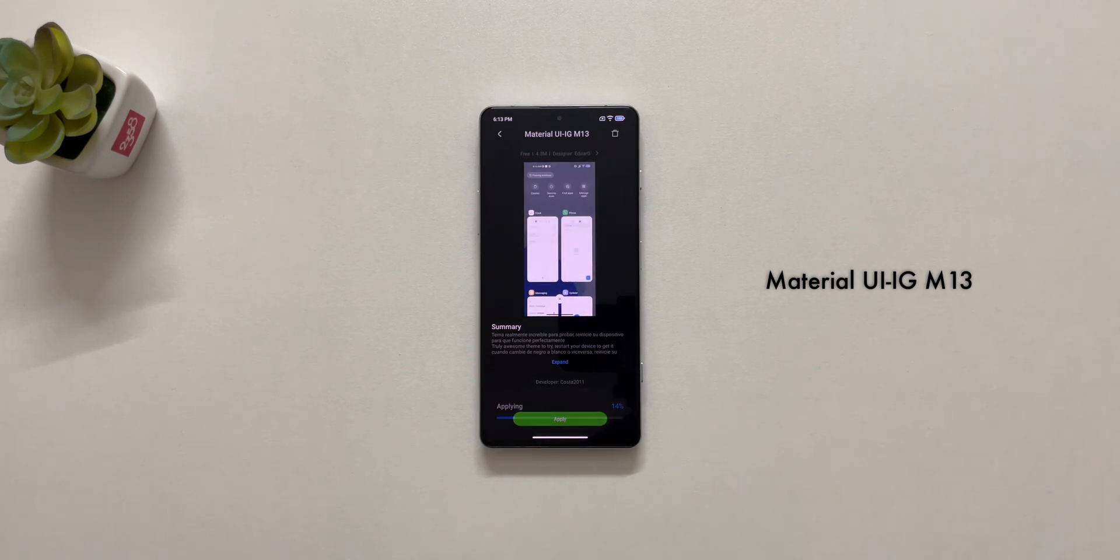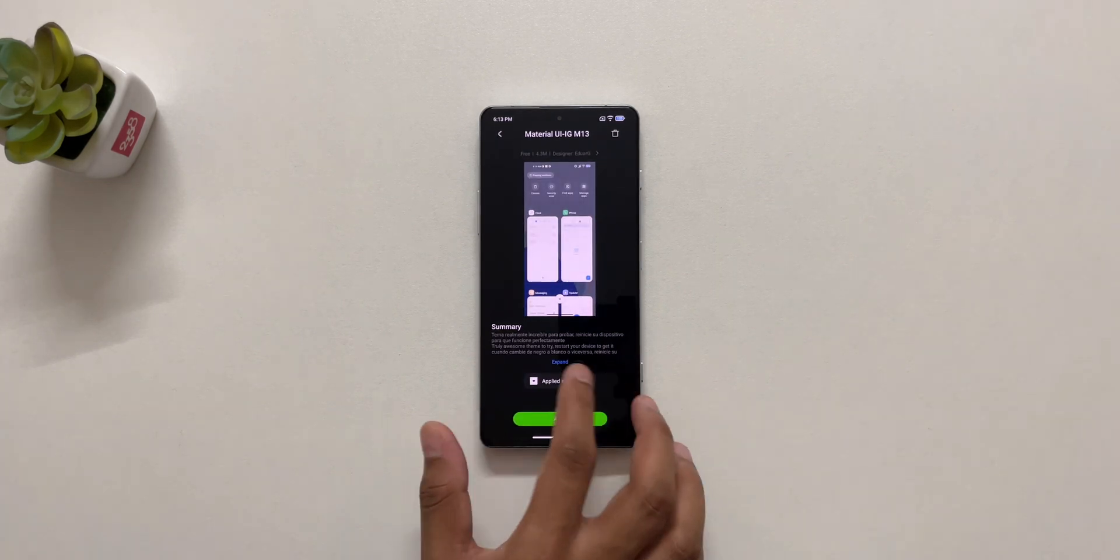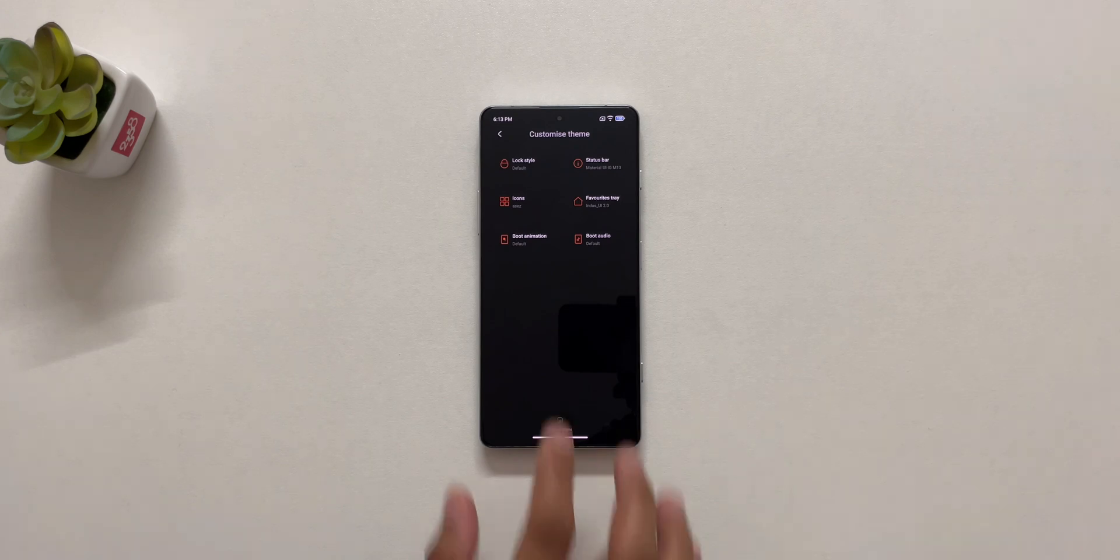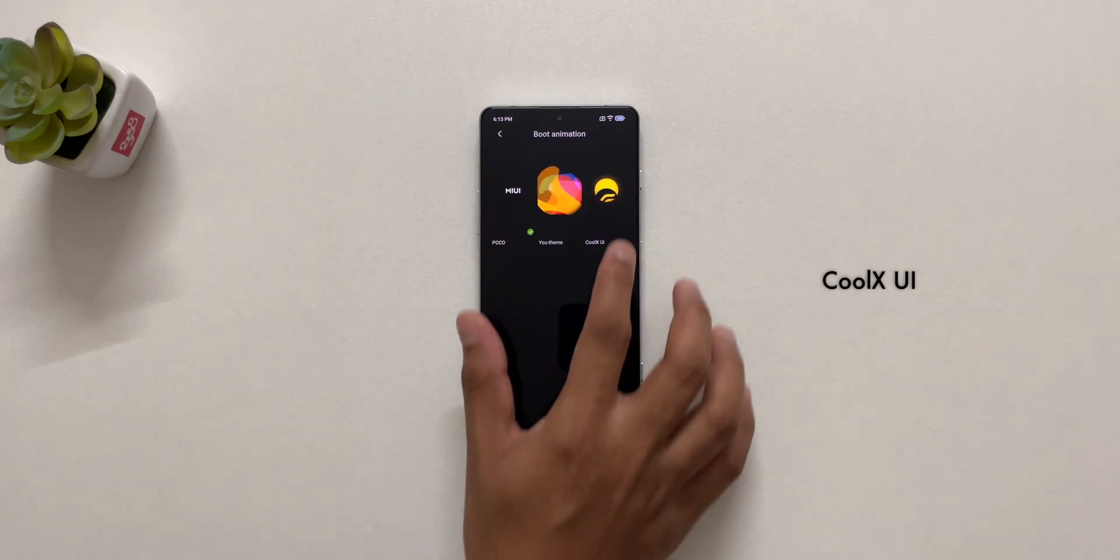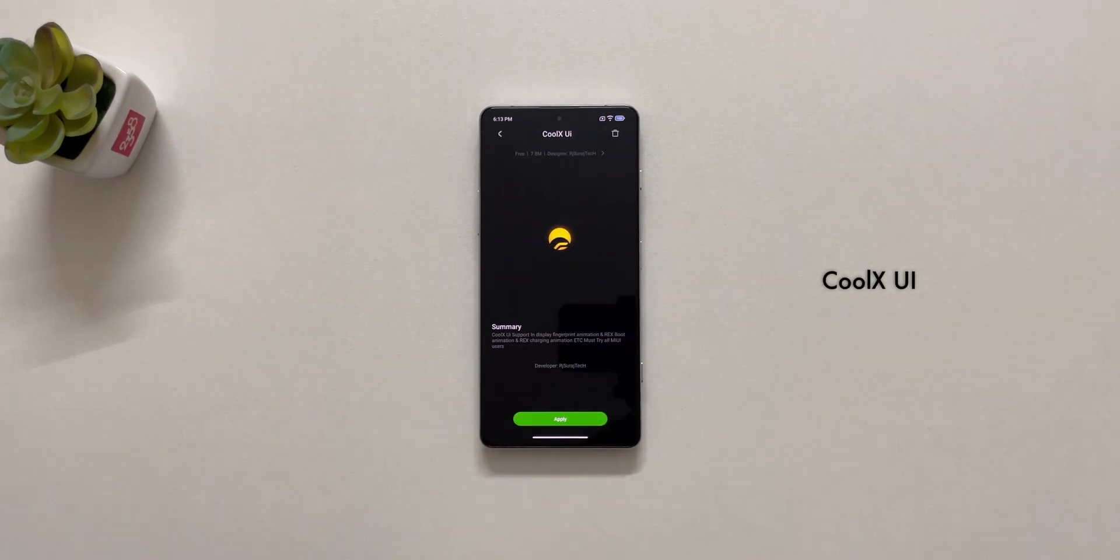In the same way, for boot animation, I applied CoolX UI theme.